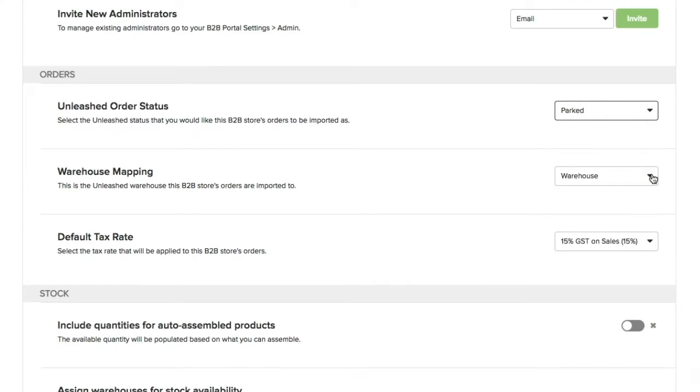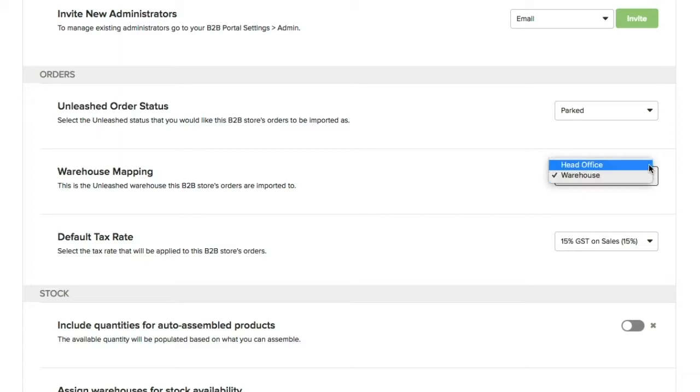The Warehouse mapping will let you select which warehouse the B2B orders will be imported to. In other words, when orders are placed on your B2B, stock will be reduced from this warehouse.